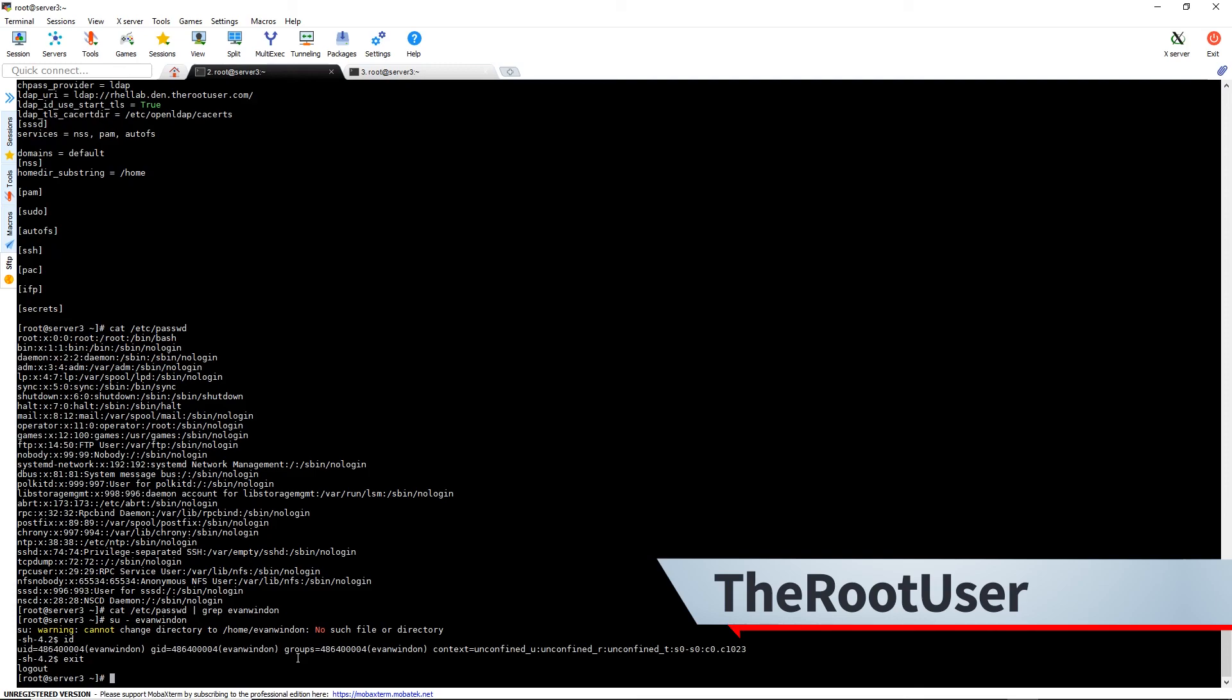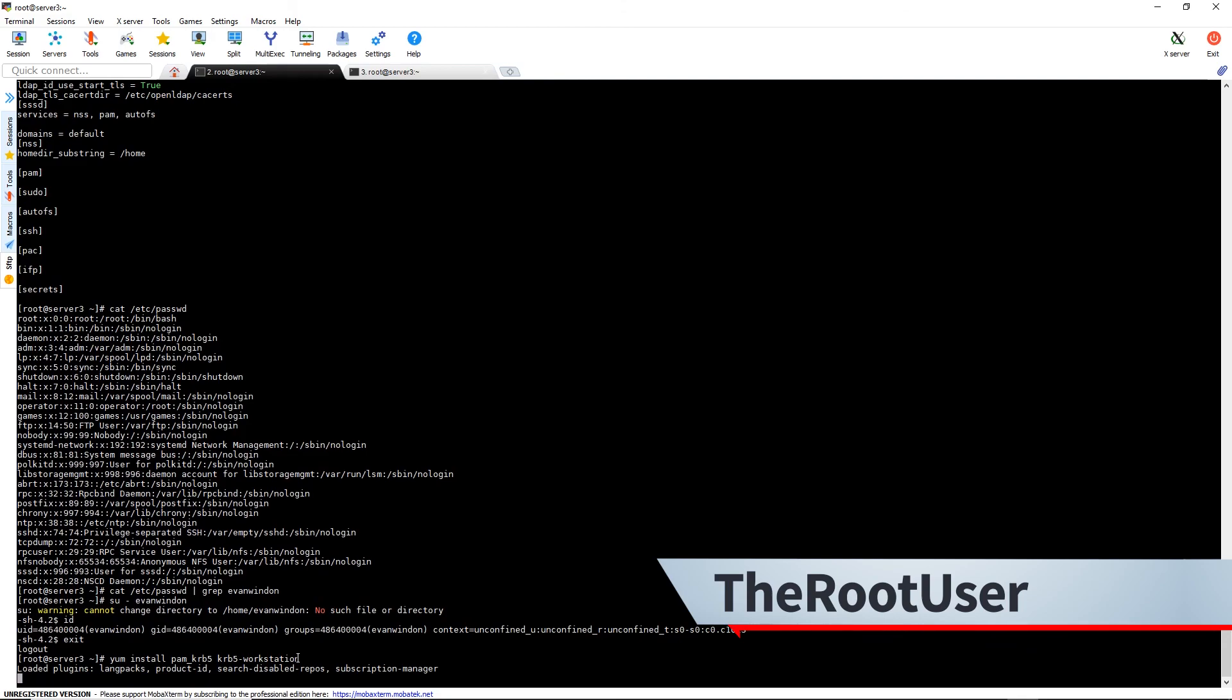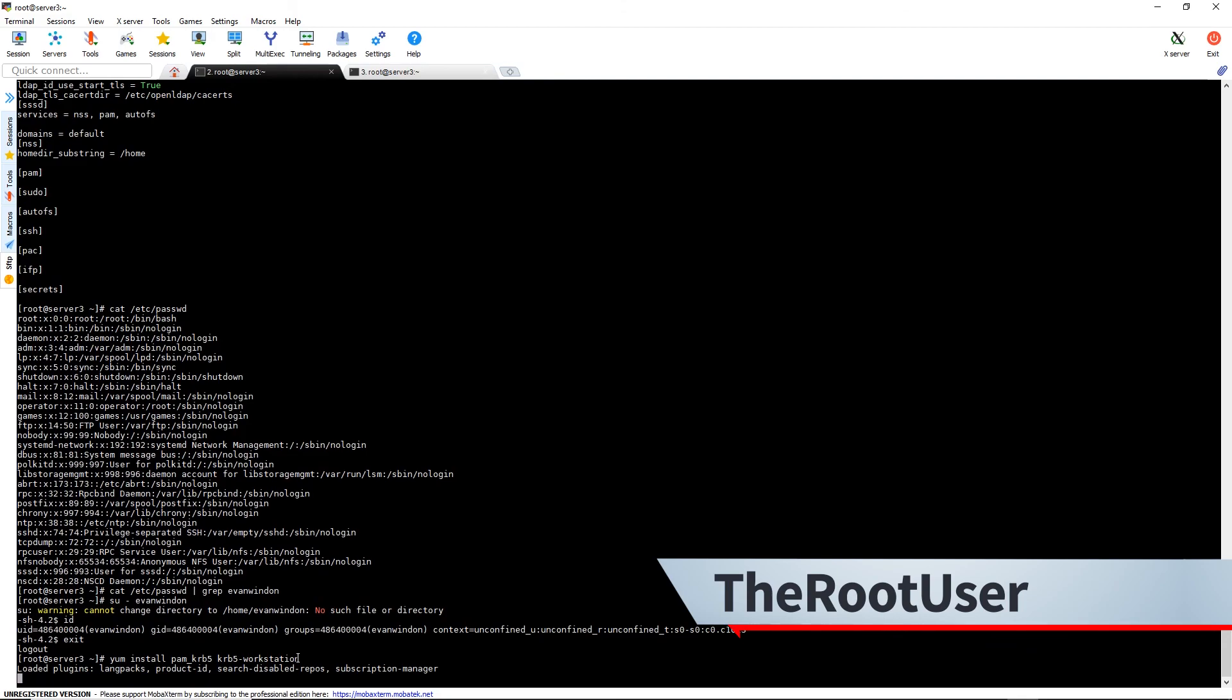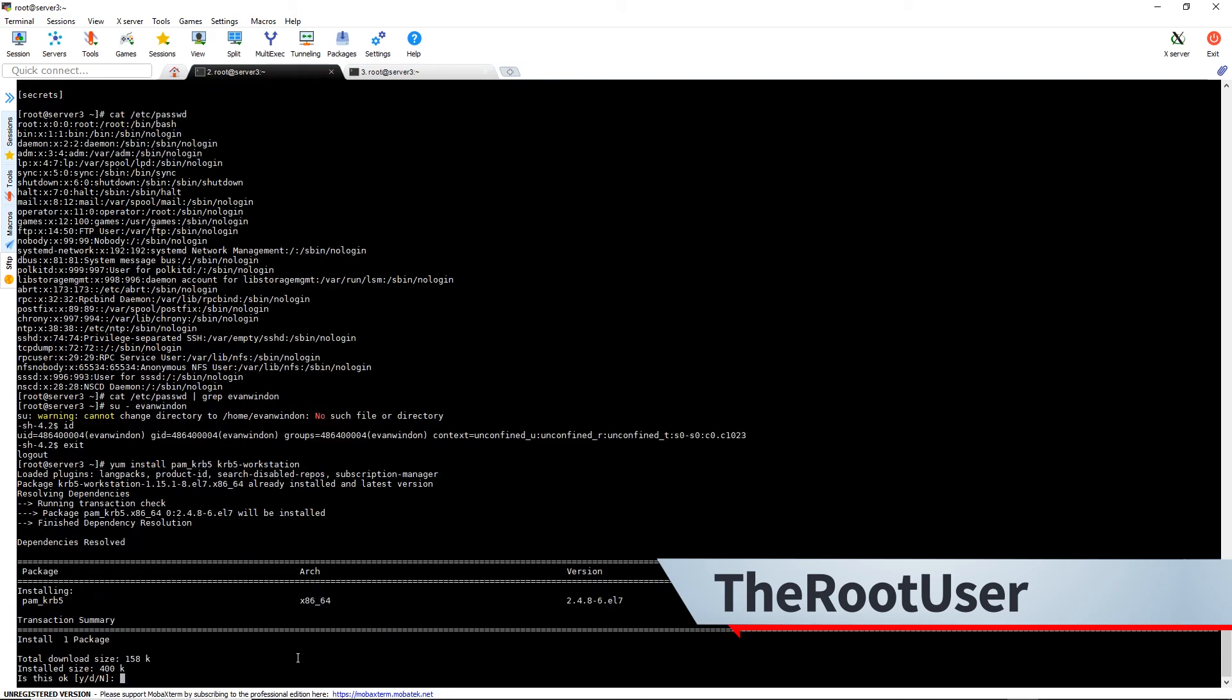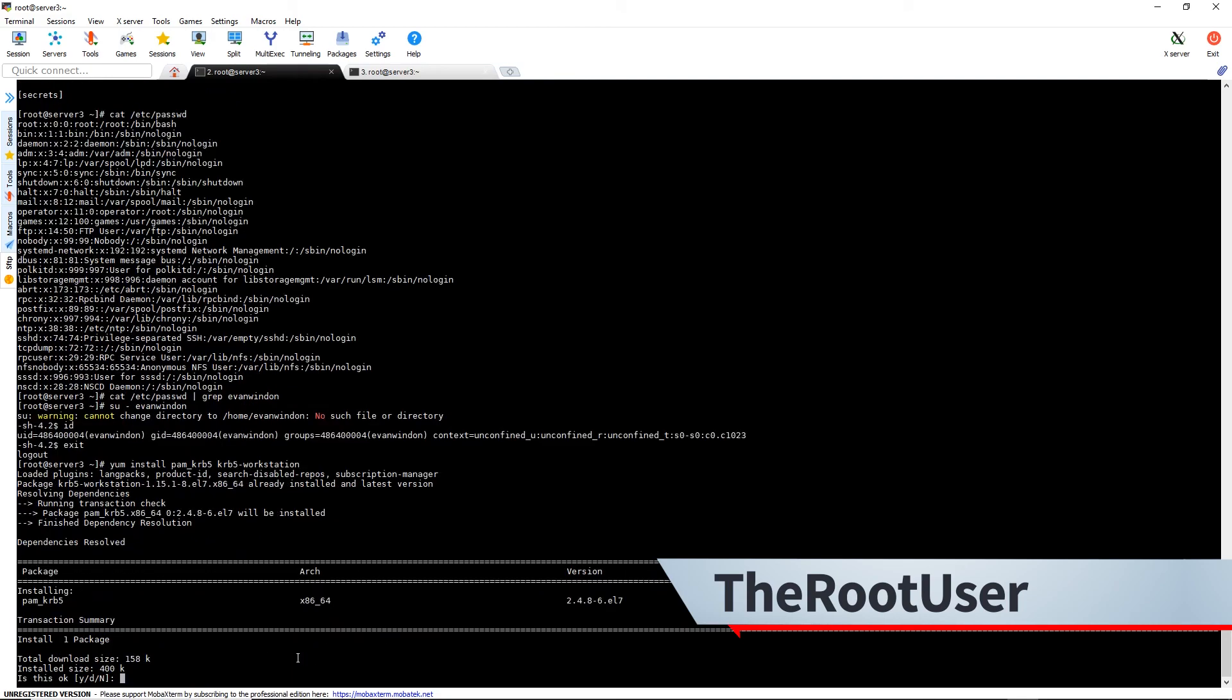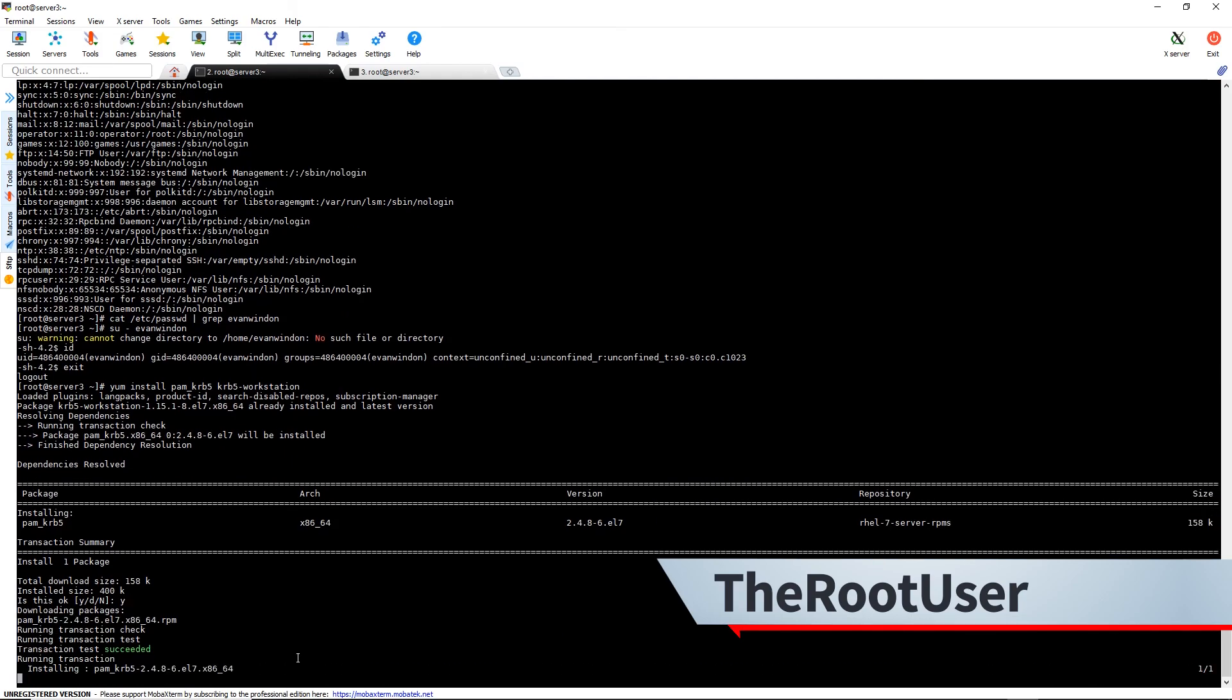So we're going to need a couple more packages. We're going to do a yum install pam_krb5 and krb5-workstation. Say yes.